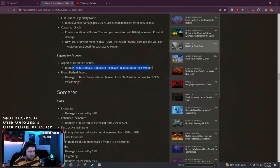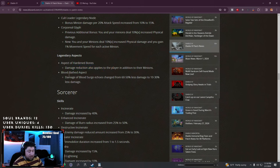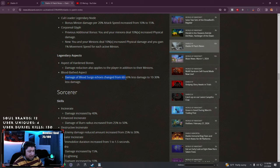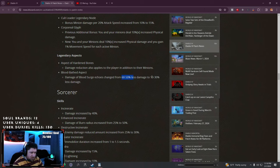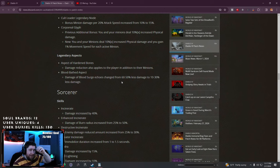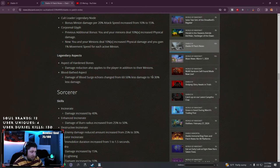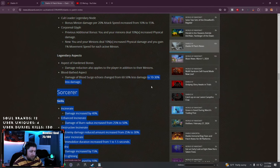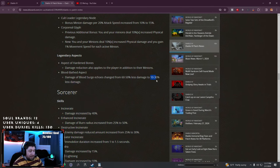Aspects: damage reduction also applies to the player in addition to their minions, that's really good. Blood Bathe damage of Blood Surge echoes reduced from 60-50% less damage. This is so much better for Blood Surge and the extra blood novas that pop out. Now we're doing basically 10% less damage instead of 50%.